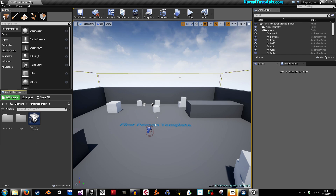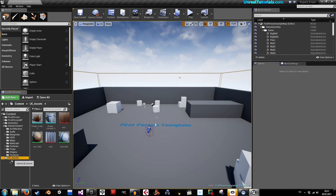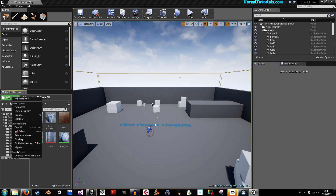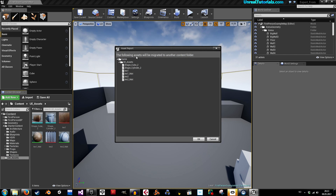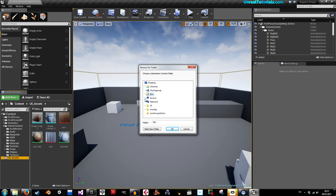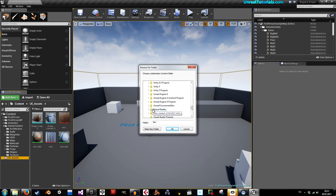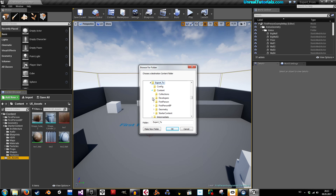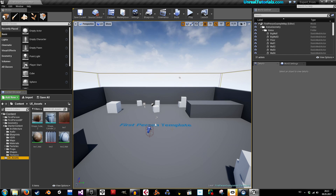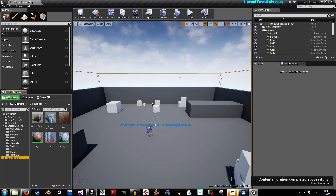Now we have the export 2 project up. I'll minimize it, then go back and right-click the UE assets folder and select 'Migrate.' You'll see a list showing the following assets will be migrated to another content folder. Click OK, then simply locate the folder on your PC — find Unreal Engine 4 projects, export 2, go inside the content folder, and click OK. Content migration completed successfully.